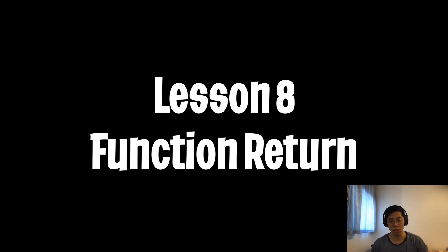Welcome back. In this video we're going to talk about the return statement which is used inside a function.